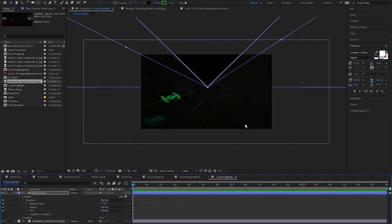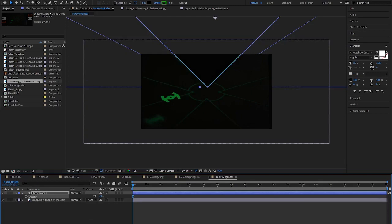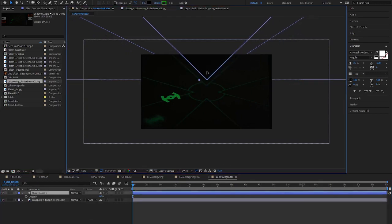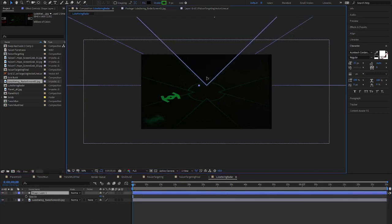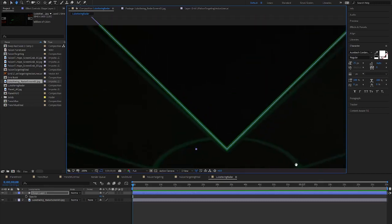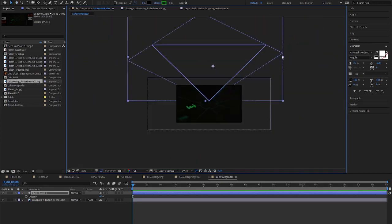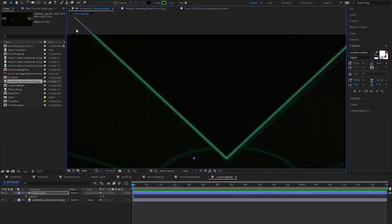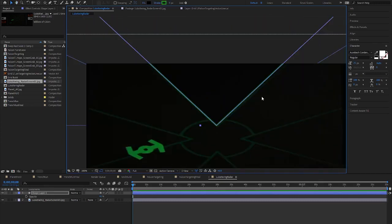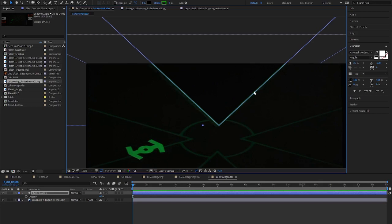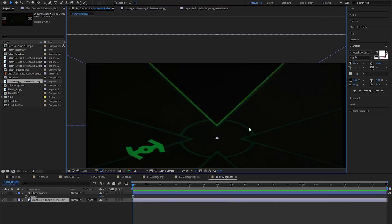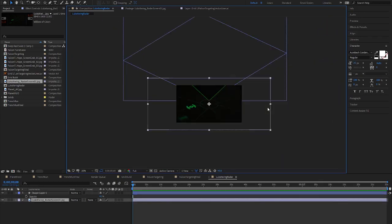Anyway, I start by making the HUD graphics. First, are the triangles on all four sides. I line them up to match the screenshot. I create the top triangle first, then duplicate it, flip it and move it to the bottom since they match.